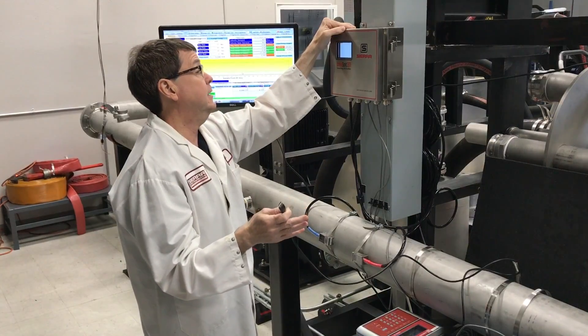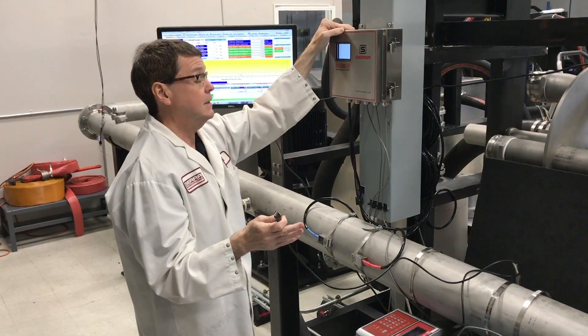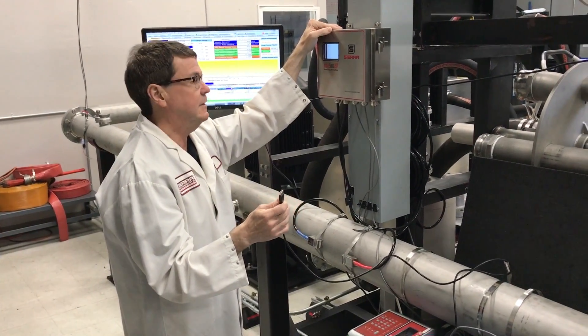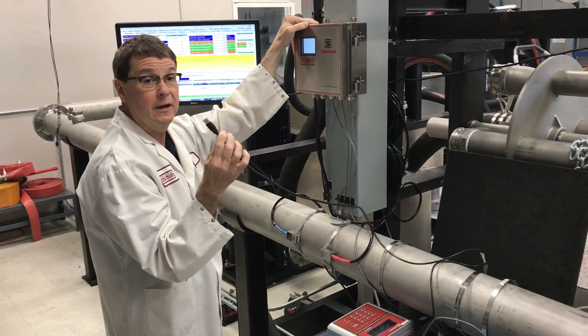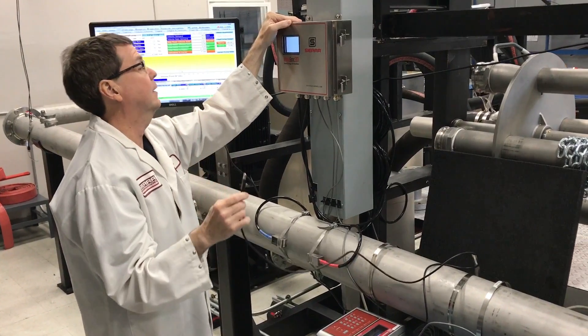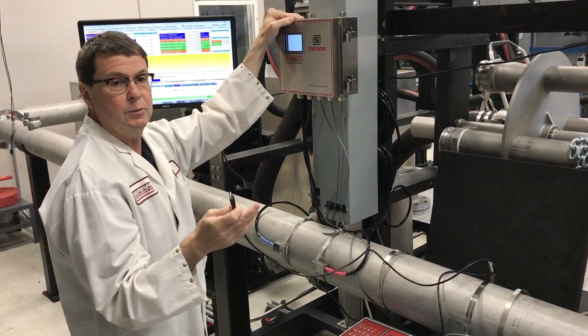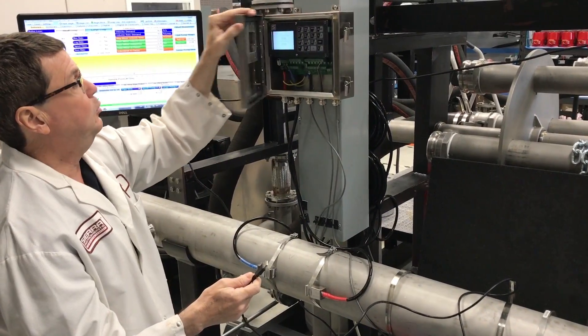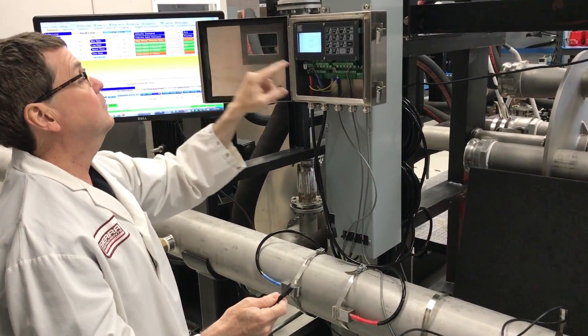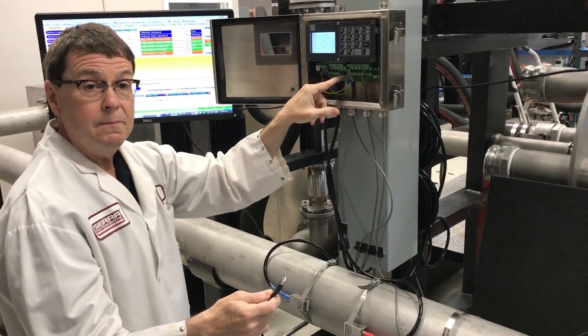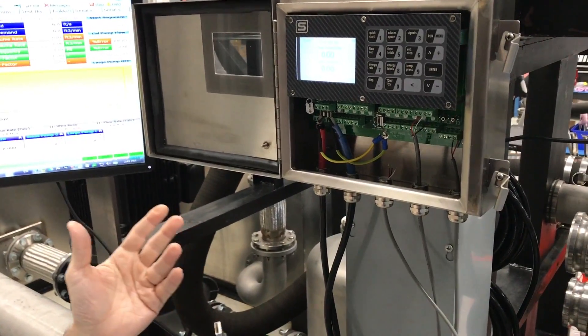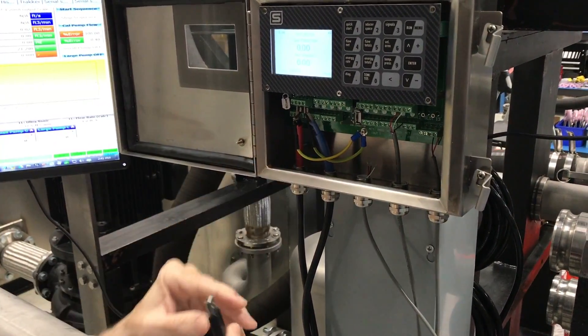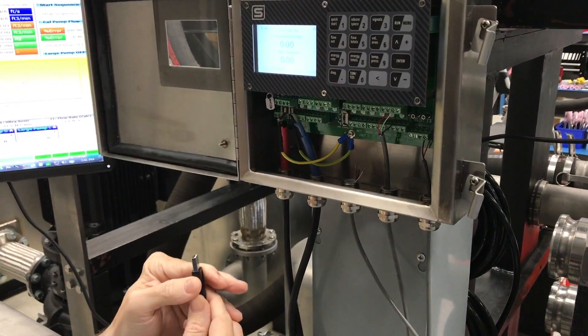The first thing we need to do is hook our computer up to this 207i. We have a USB cable which we provide to do that with. Open up your meter. Here's your USB port. You want to take your USB cable, plug it into your USB port.